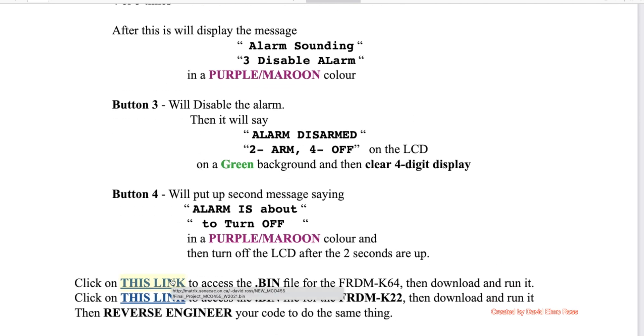Down at the bottom here we have a link, and you use this link to drag and drop the bin file into the Freedom K64, and then you're going to see exactly the interactions that are going to be shown next.